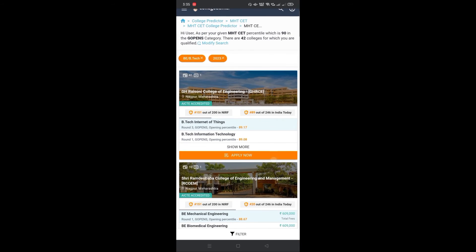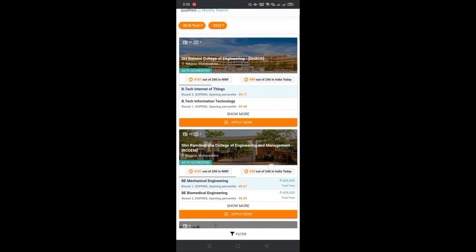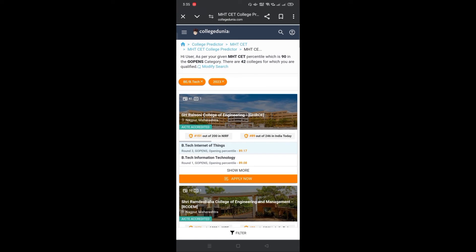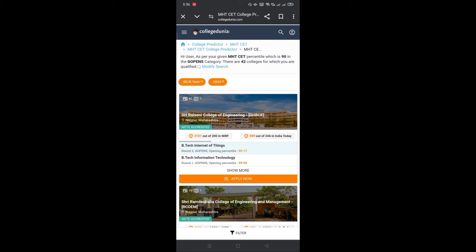You will see the list of colleges accepting your MHT-CET 2024 percentile for admission. As per your given MHT-CET percentile, which is 90 in the GOP ENS category, there are 42 colleges for which you are qualified. As per the previous year, 2023, these are the colleges accepting your percentile for admission.